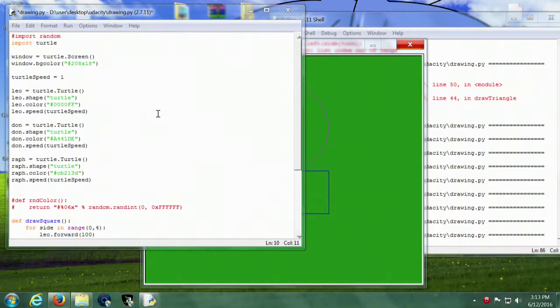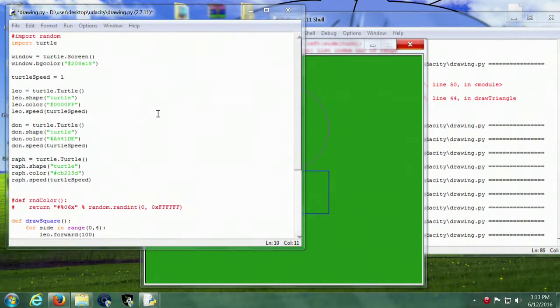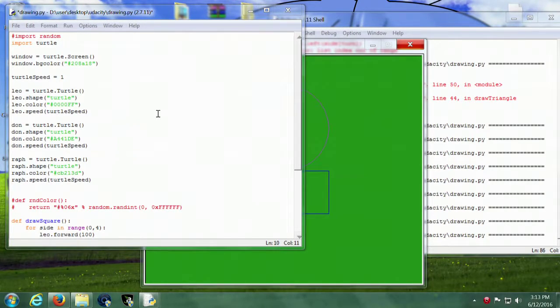So this is my implementation of the three shape turtle script here. In this first part here I go ahead and define the window and all of the turtle attributes.